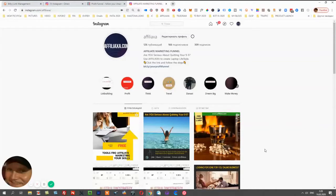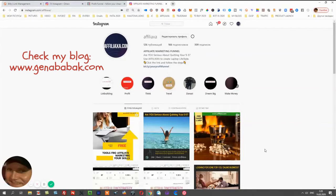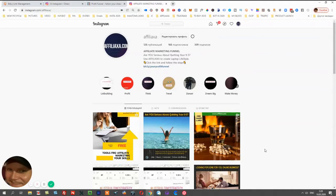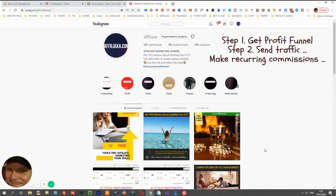I'm Gina Babak from ginababak.com. Let me explain this idea I have to share with you — it's called Profit Funnel. Since I've been doing affiliate marketing for more than three years now, I know exactly that you make money when you have a good proven funnel. You also need to send traffic into the funnel. The main idea is you can promote your affiliate link for this funnel and start making money.